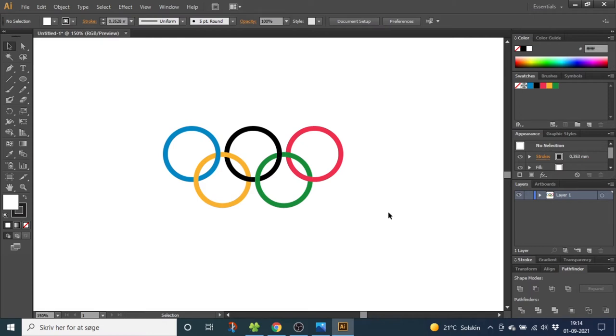Hey guys, I'm Kent and you're watching Diagraphics. Today we are going to draw the Olympic Games logo inside Adobe Illustrator.